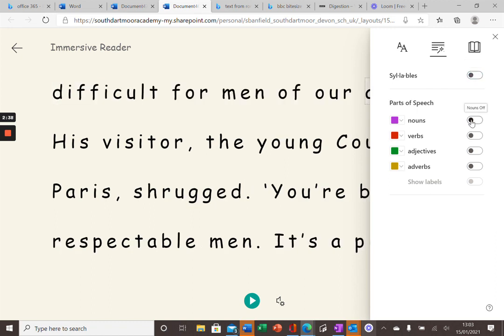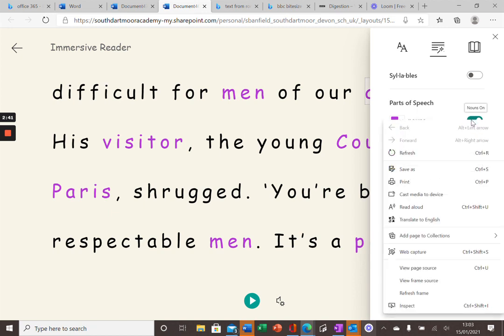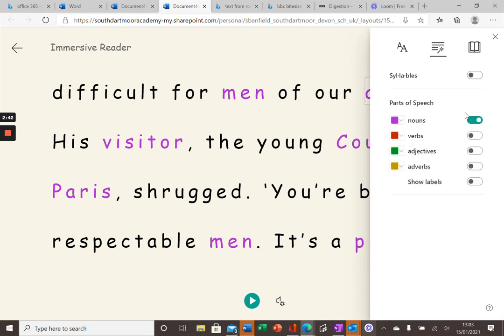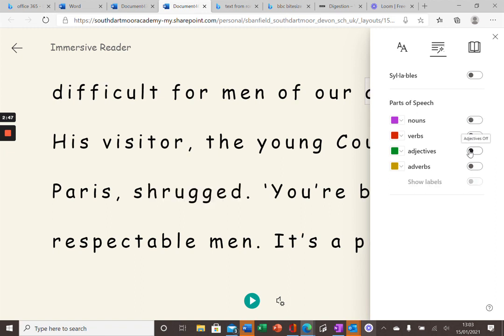But I could also ask the computer to highlight the nouns, the verbs, the adjectives, and the adverbs.